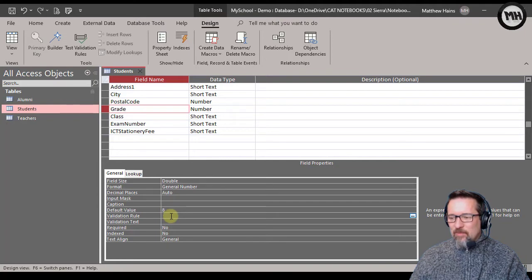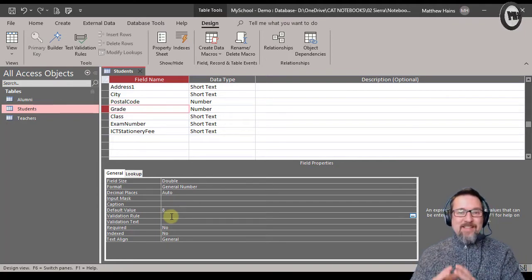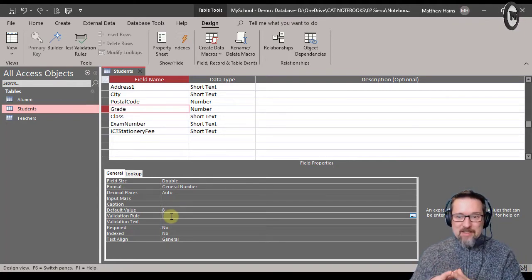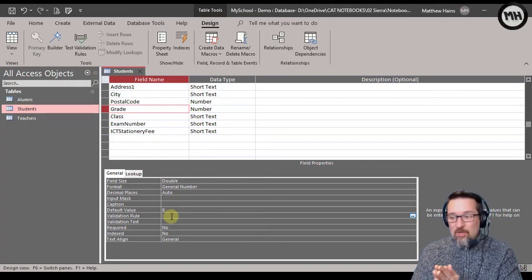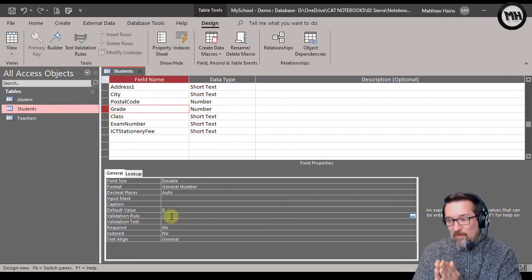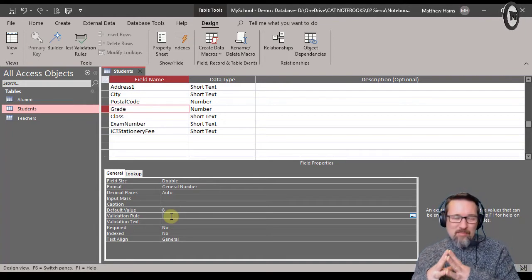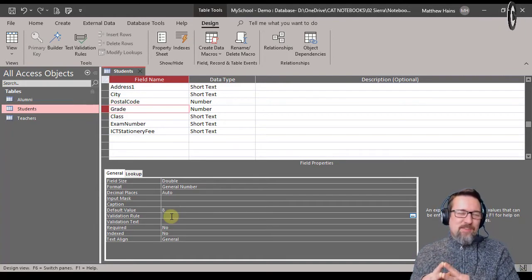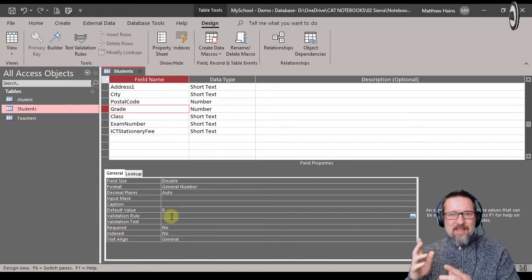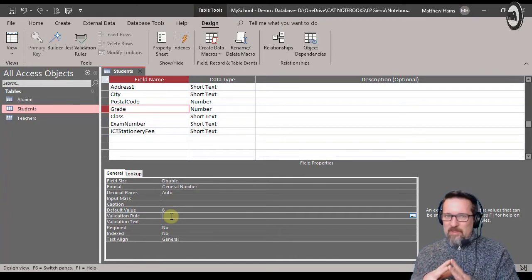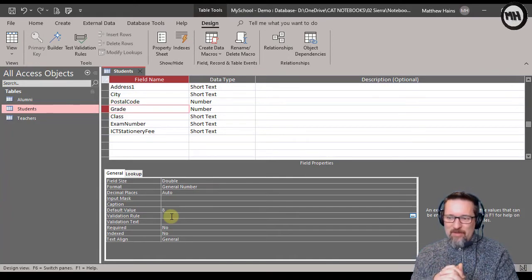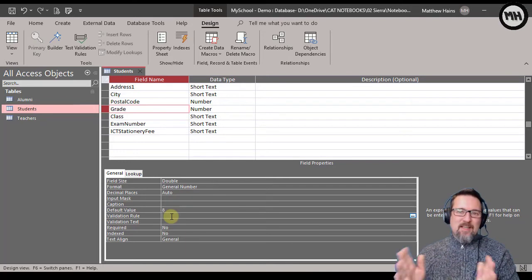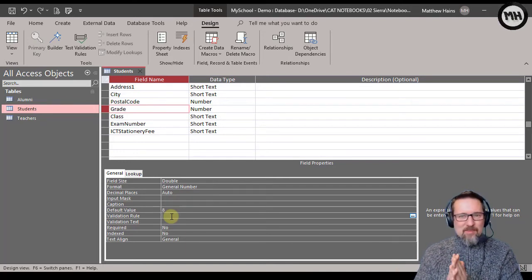The validation rule and validation text - what that means is I'm validating the data being put into this field. So for example for this field, the only things I want to be able to be entered are the numbers 8, 9, 10, 11, or 12. That's it, that's all I want.